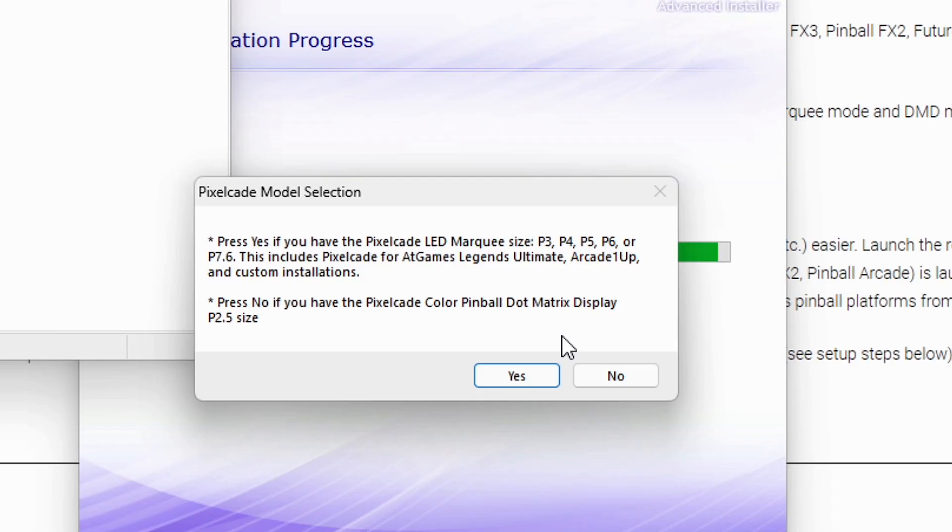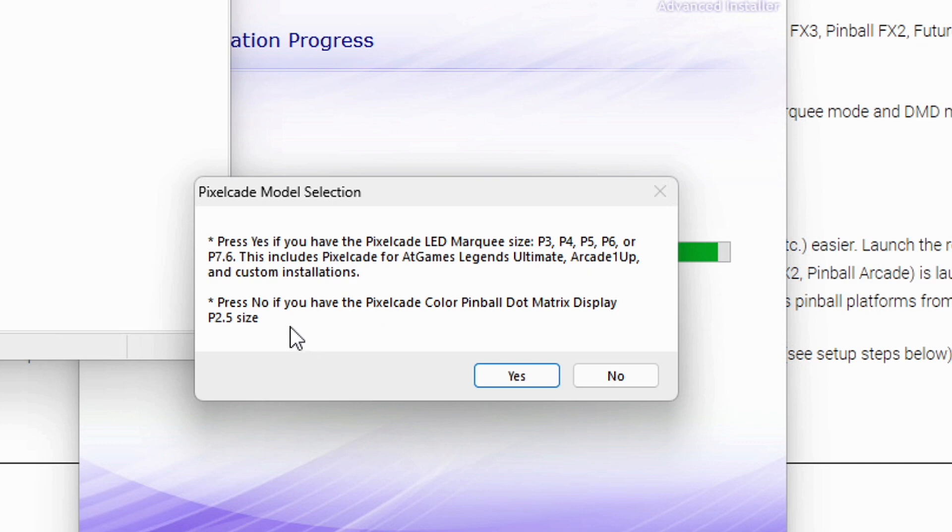And then the next step here is we need to tell it what kind of pixel CAD we have. If you've got, for example, a bit pixel, you're going to hit yes. If you have a traditional pixel CAD DMD, which is the smallest pixel CAD, what we call a P 2.5, then you would hit no. So in this case, I'm going to hit yes.